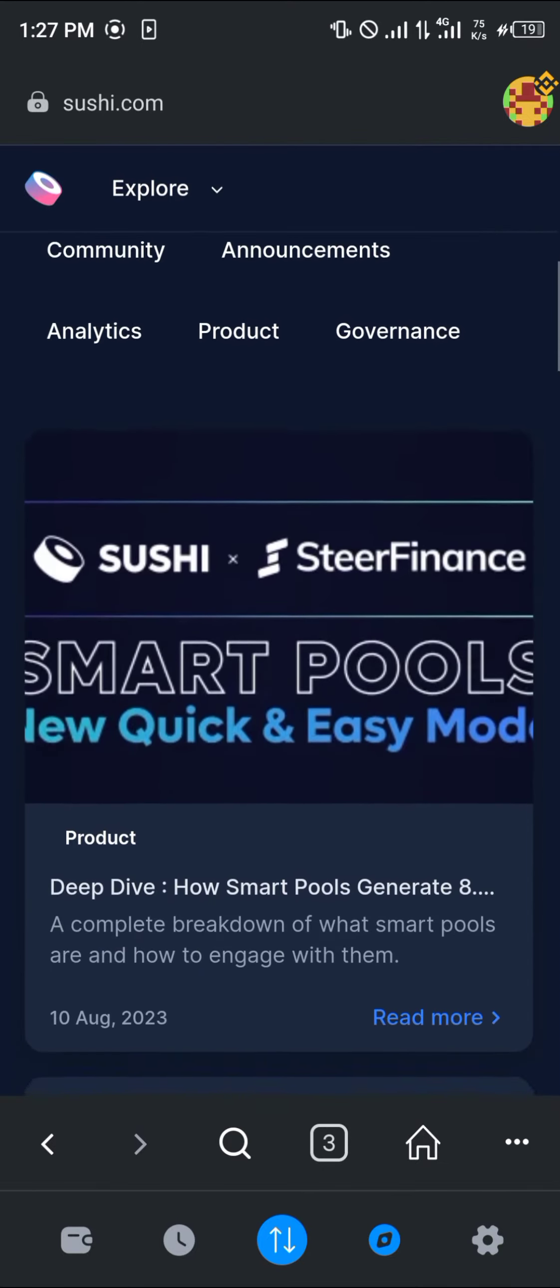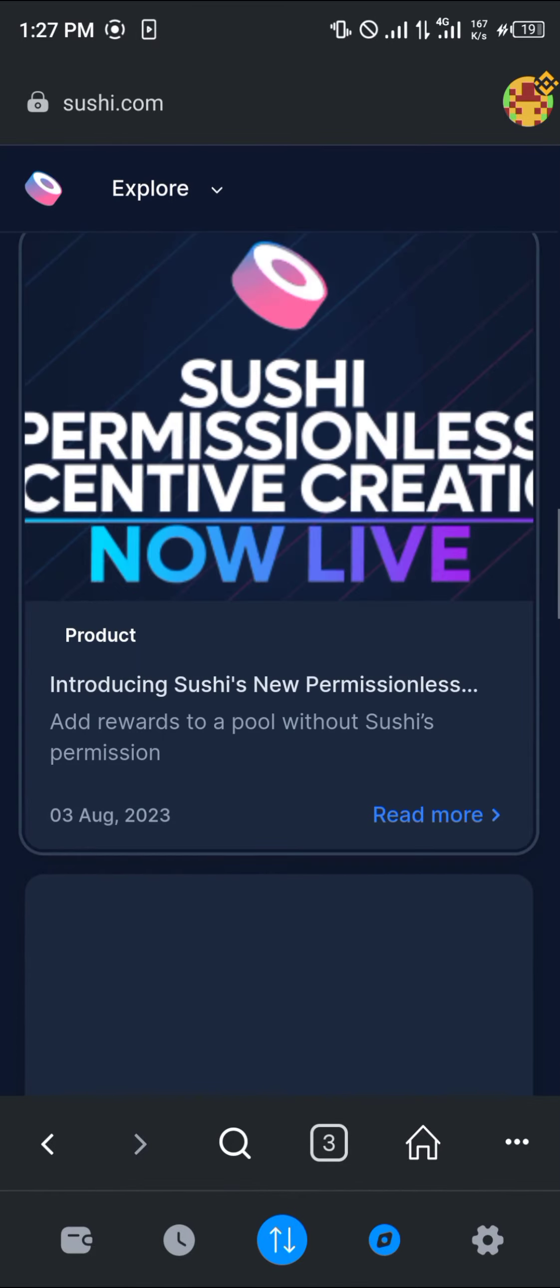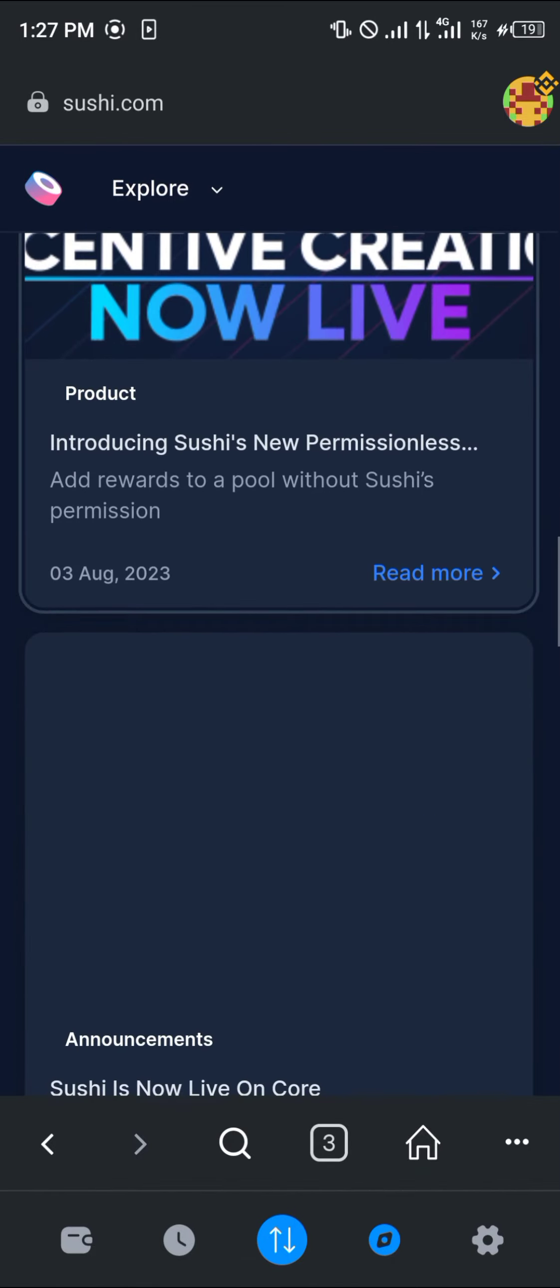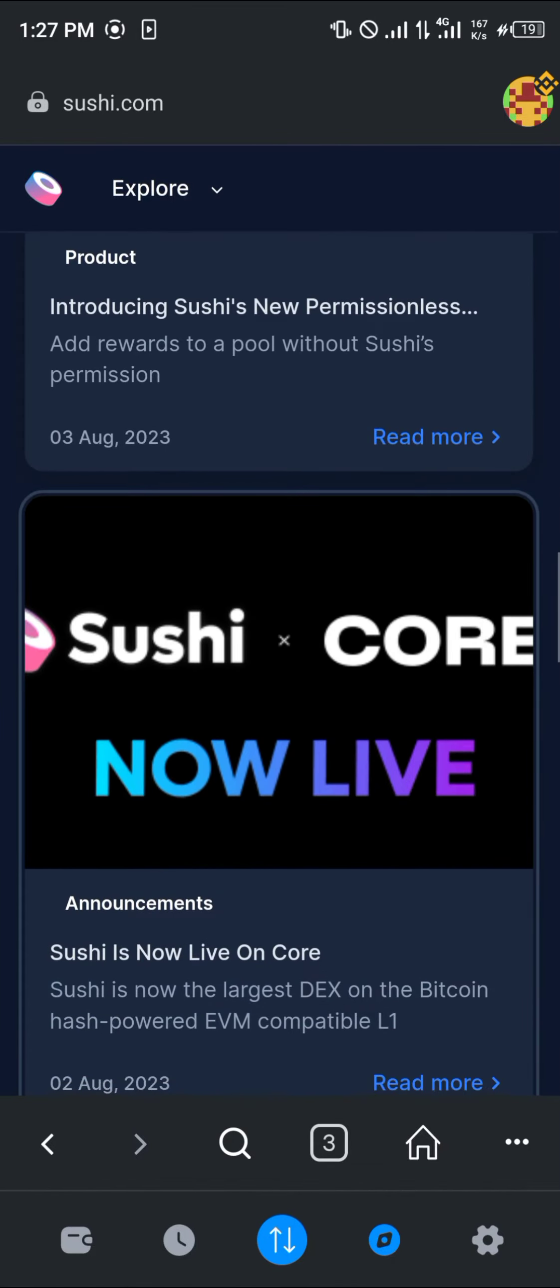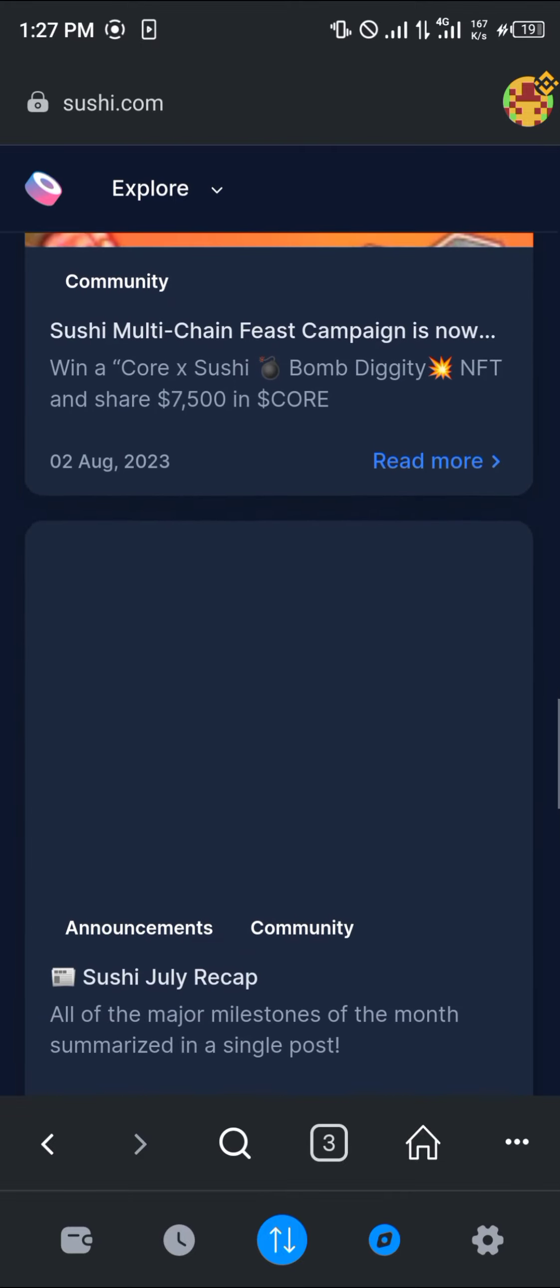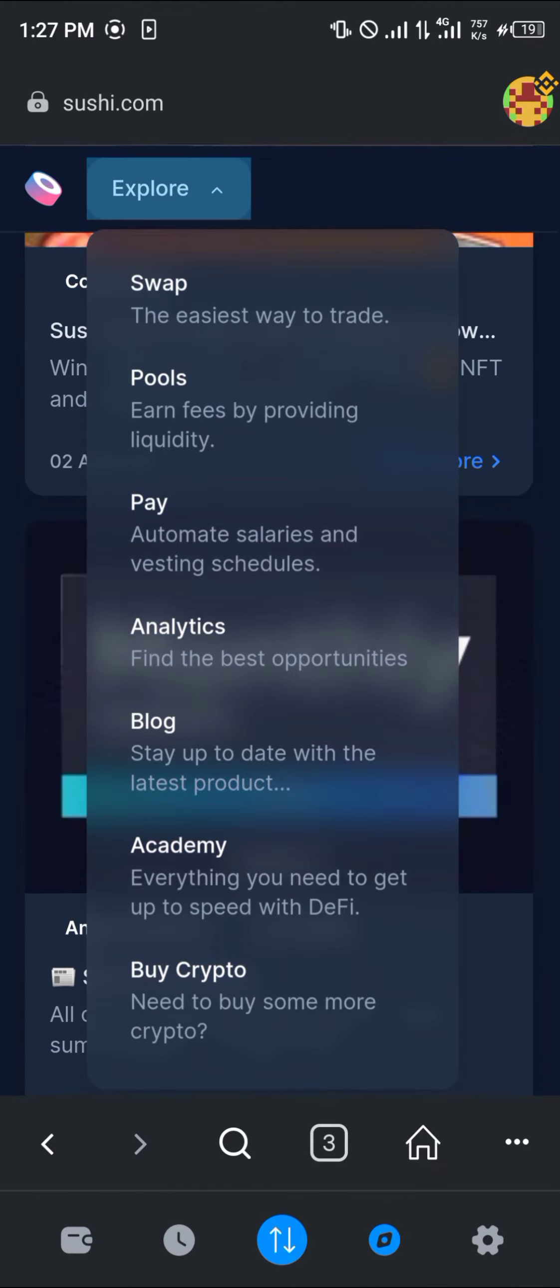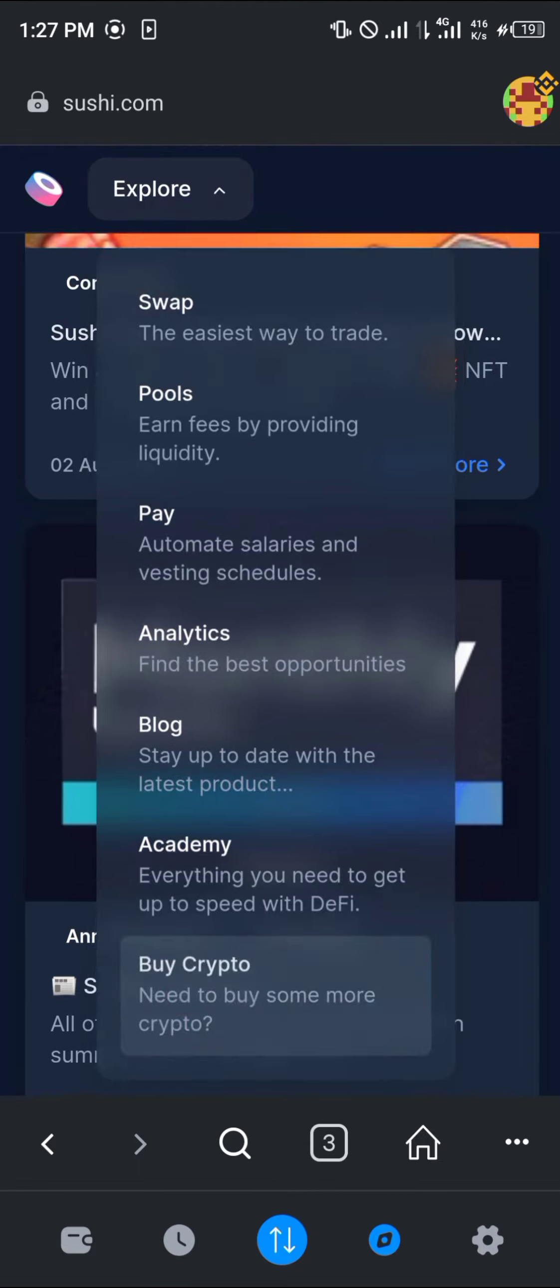You can read articles that relate to transactions that relate to SushiSwap, any article that you're looking for would be here. And then you could also click on Buy Crypto.